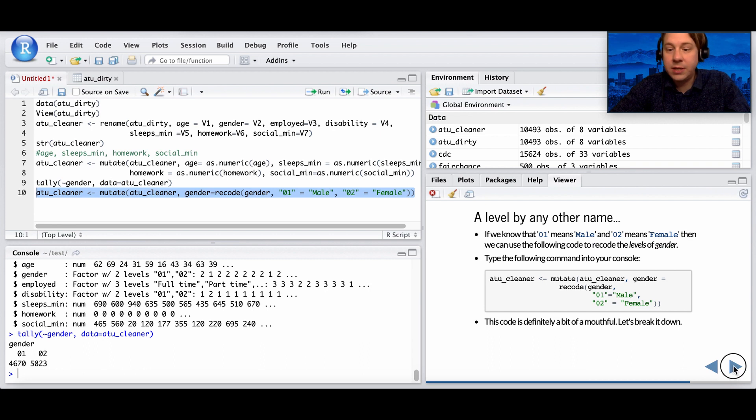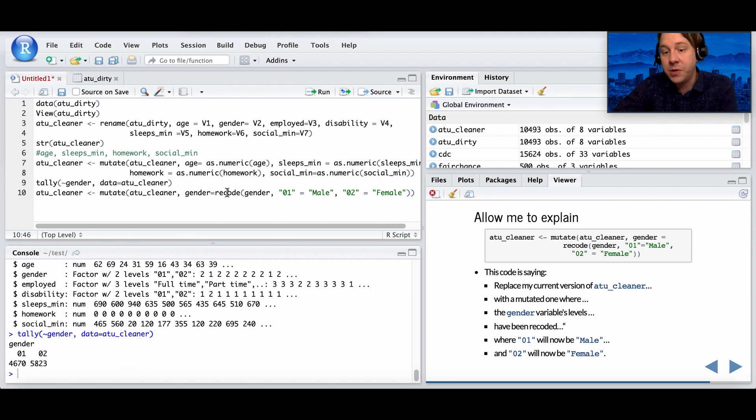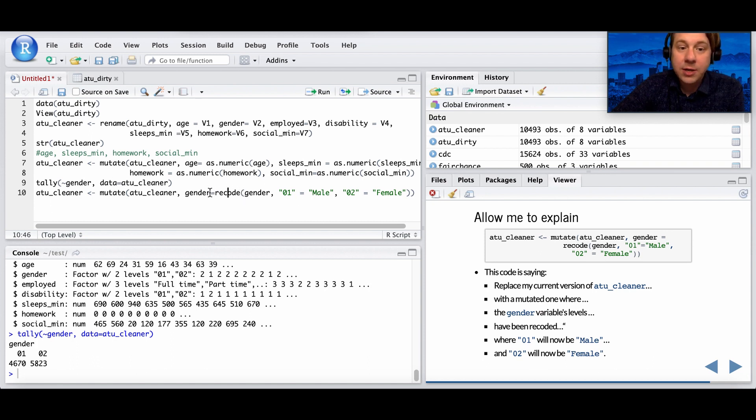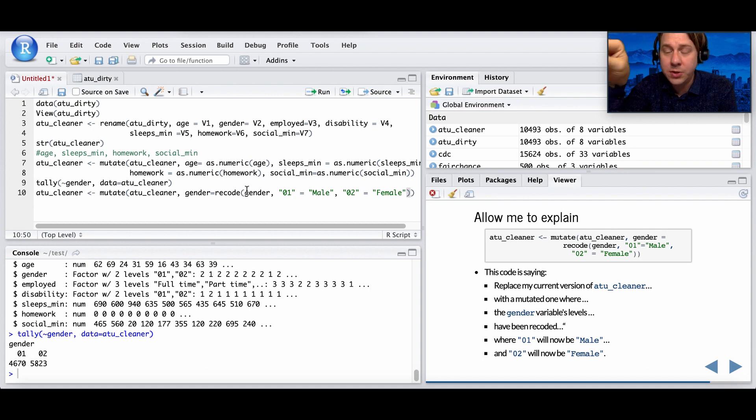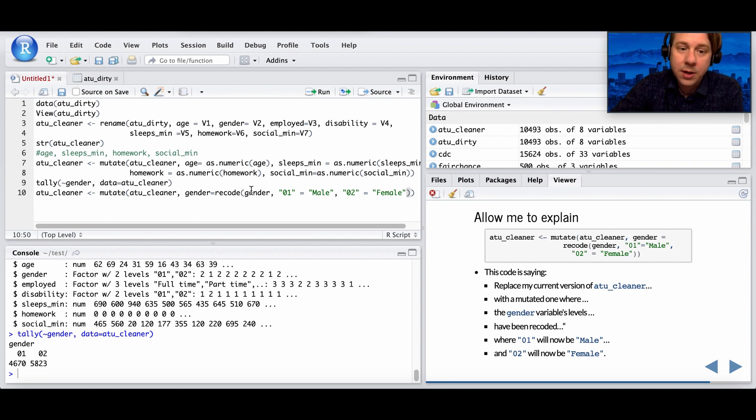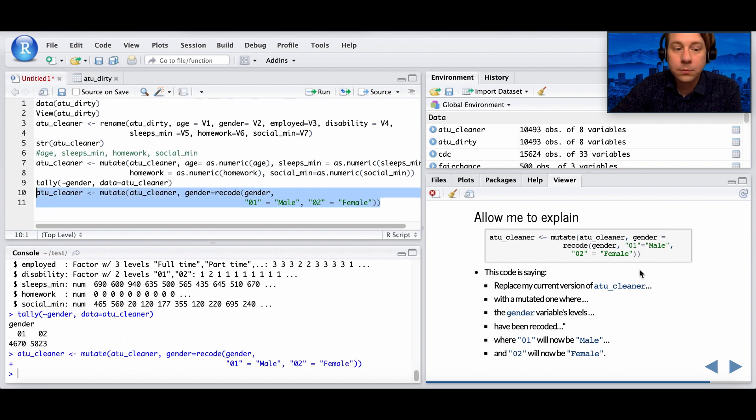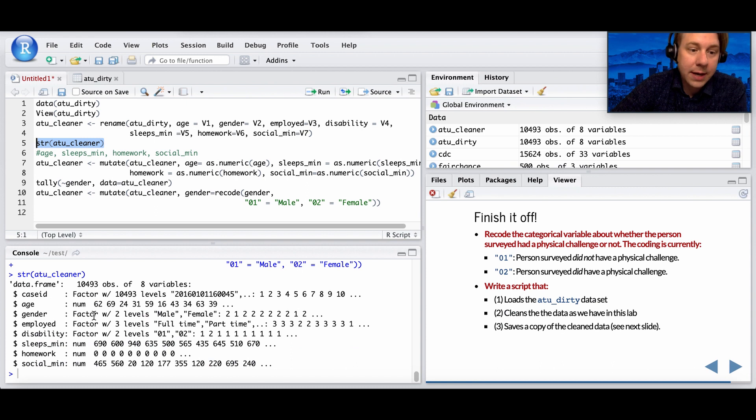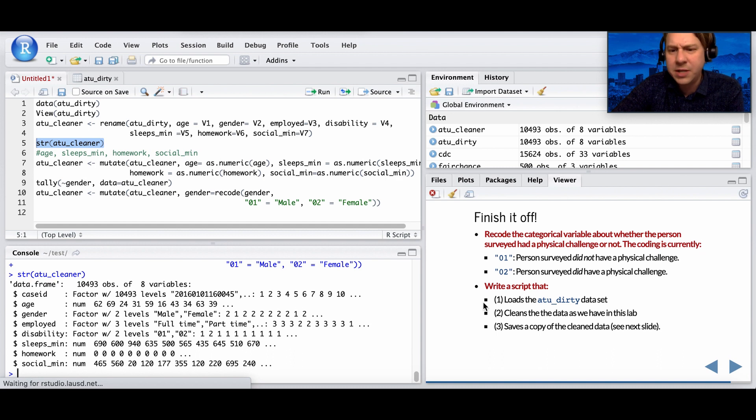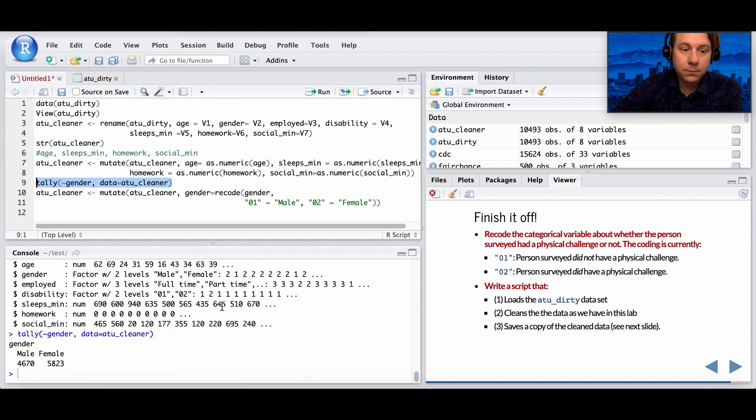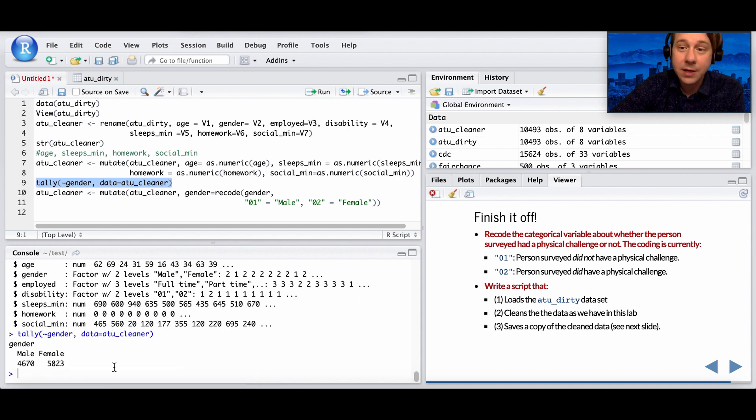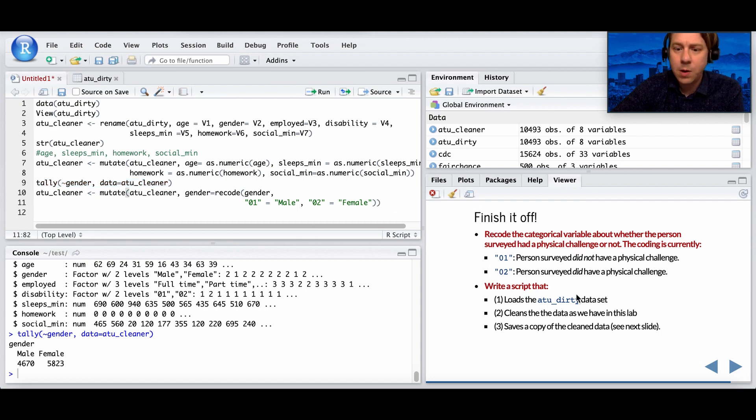Let's break this down into its pieces. We're going to replace the current version of atu_cleaner with a new version, a mutated one. We're going to take the variable gender and do something called recode. So recoding and reassign. Instead of the factor being one and two, the categories being one and two, the categories are going to be one for male, two for female. So I'm going to run this. And now let's look at that structure again. Right, so now when we look at gender, it says a factor of two levels, male and female. It's a lot easier to read. So if I run tally again, it tells me it's 4,670 males and 5,823 females. It's a lot easier to read, a lot more intuitive. That's why we're doing that.